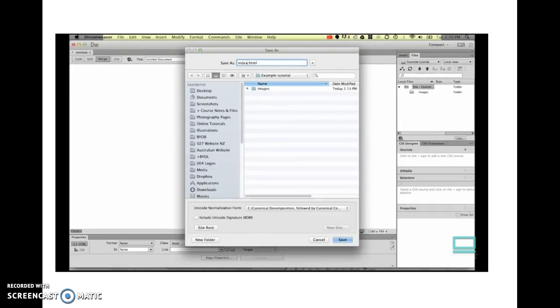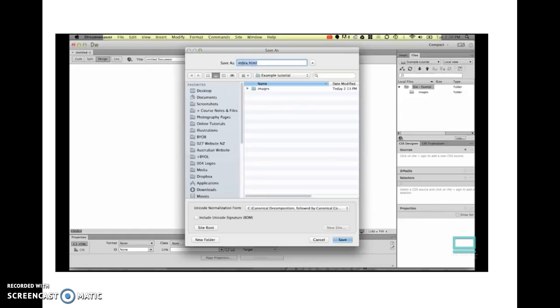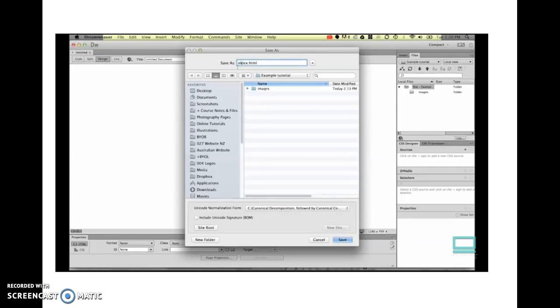It has to have the word index.html. This is the very first page that somebody like Google Chrome or Firefox or Internet Explorer is going to go looking for in your website to load first. This is always going to be the first page when they go to your website. So it has to be named like this. If you have a website that has a hundred other pages but no index, something like Google Chrome or Firefox won't load any pages. You need to have at least one page called index.html.